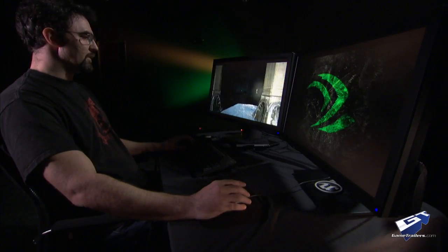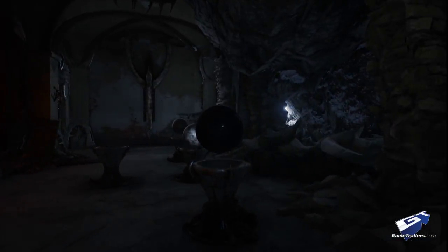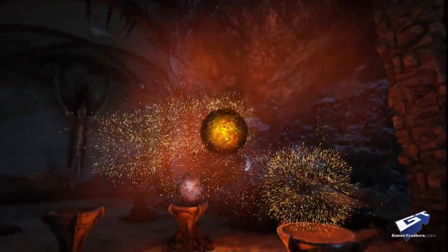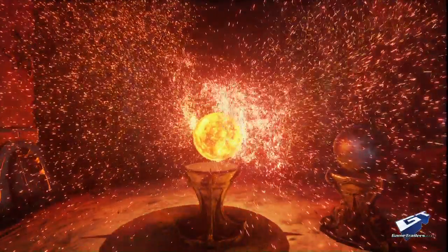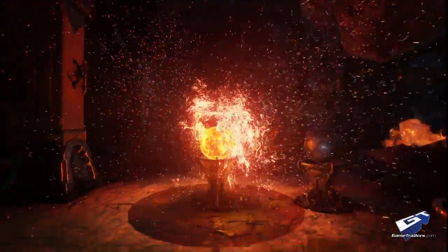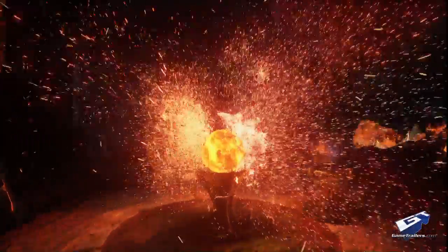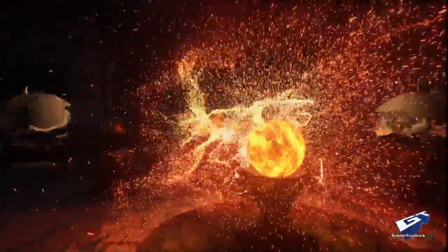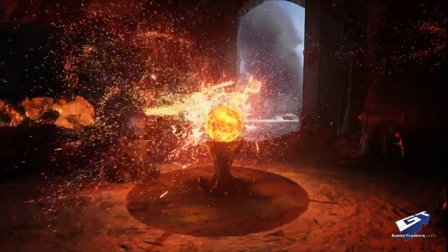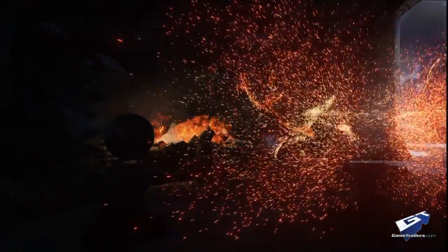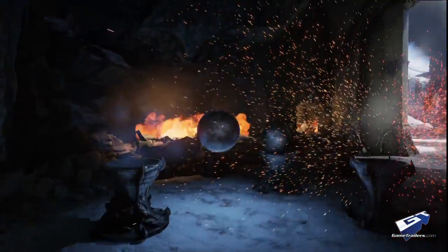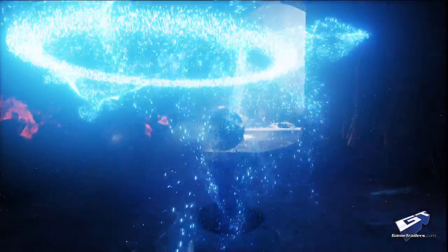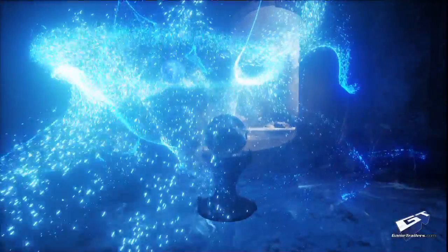Unreal Engine 4 supports GPU particles, which allow us to have extremely high numbers of particles along with complex simulations. So for example, this room has over a million particles in it alone in various different elemental styles. I have fire and ice, obviously, with very different effects.